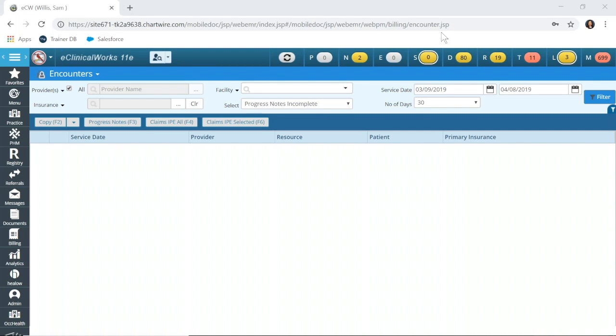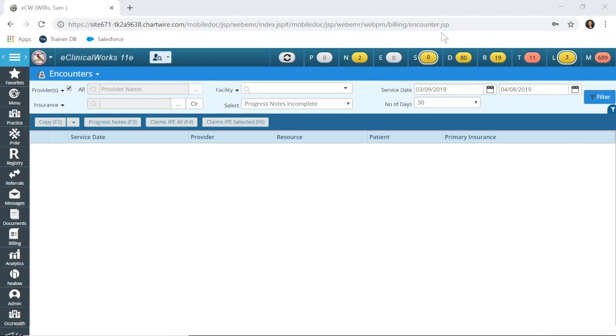Today, I'm going to take you through the encounter screen and speak with you a little bit about why it is important to lock our encounters, how to view the unlocked and complete encounters, and the steps that you can take to close these encounters so that they can be made into claims.